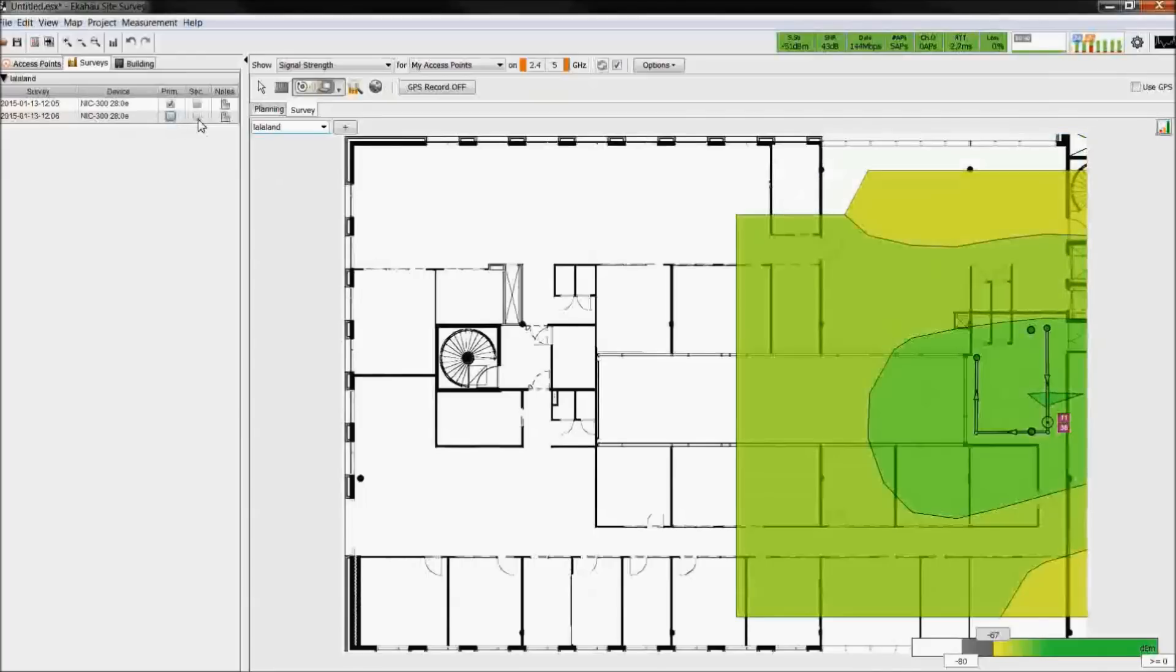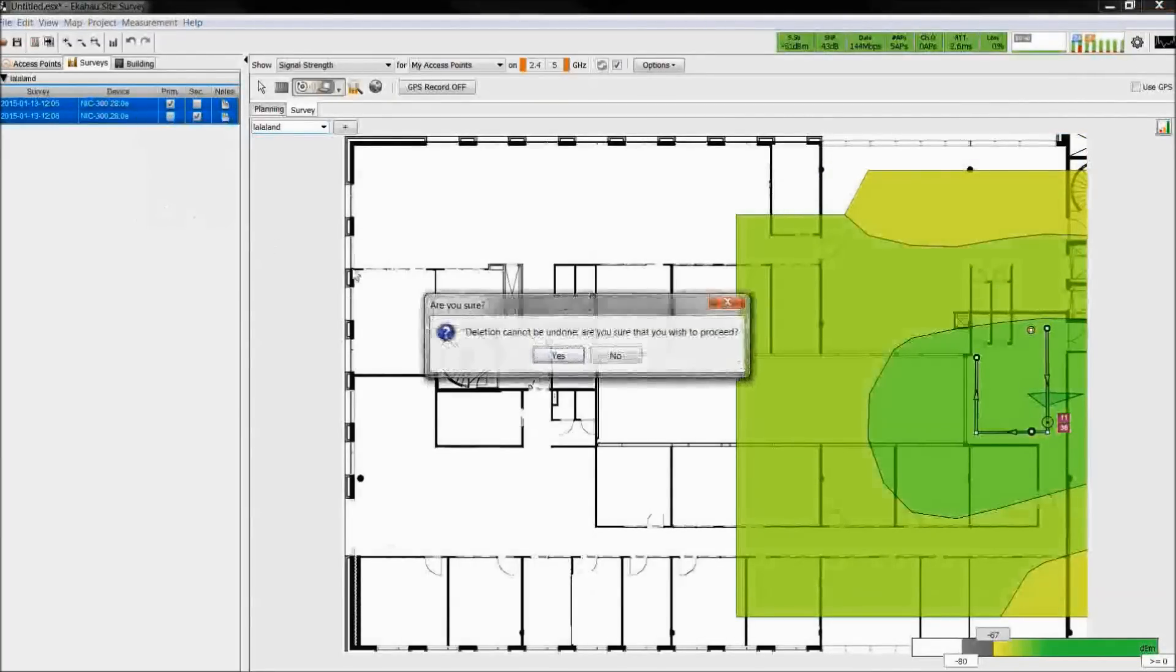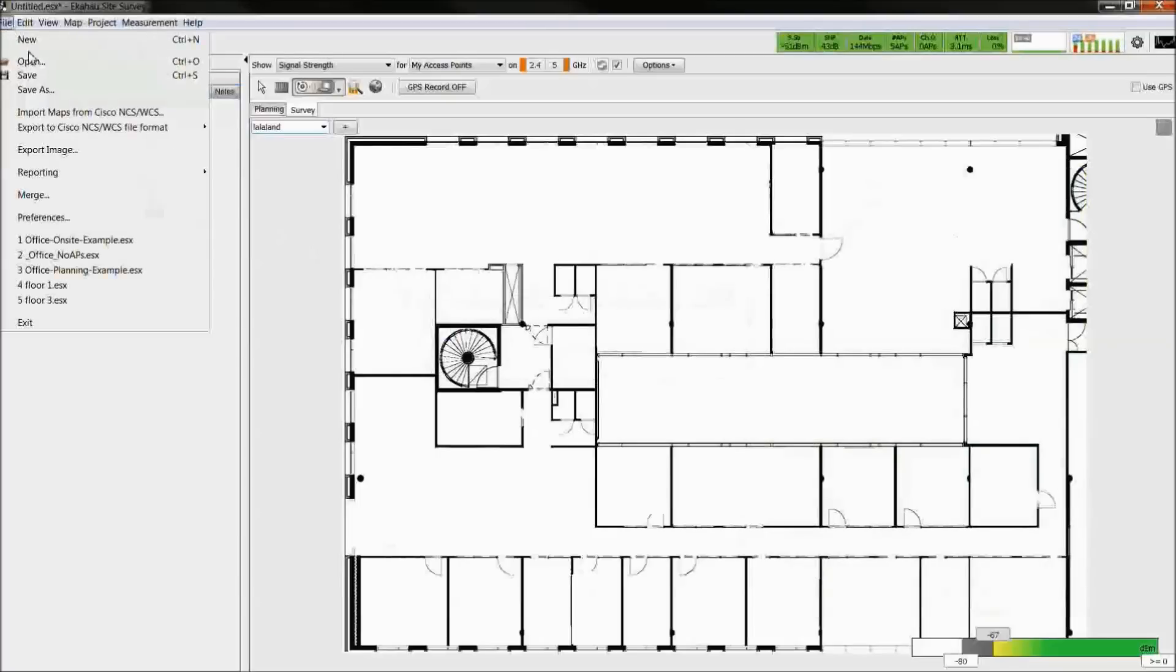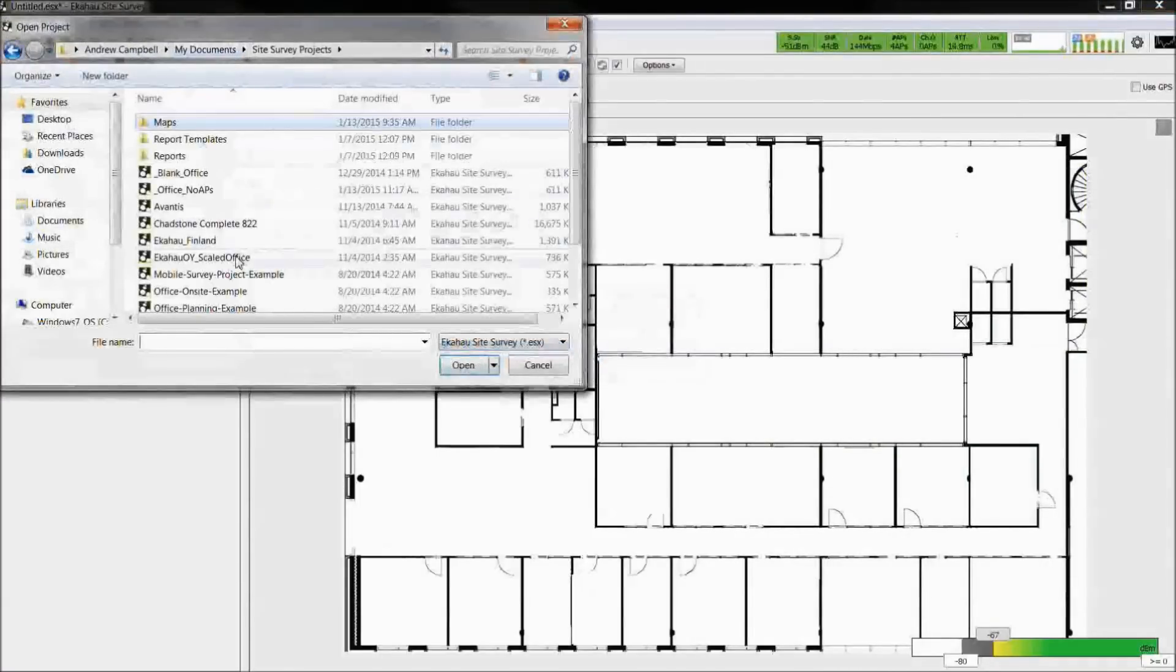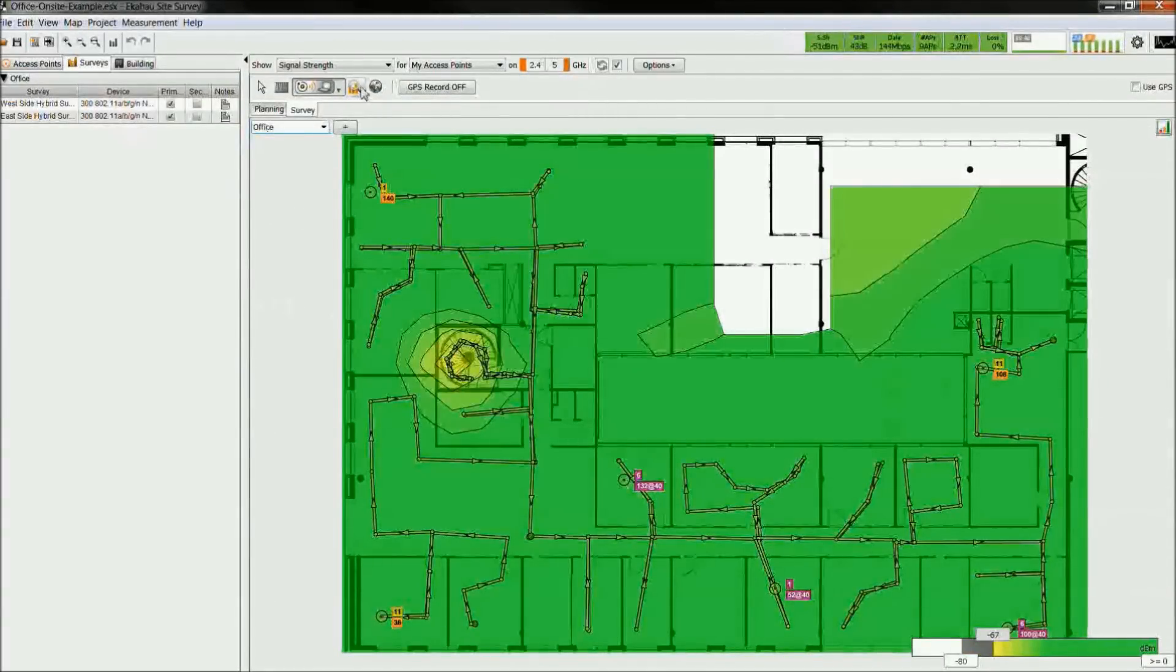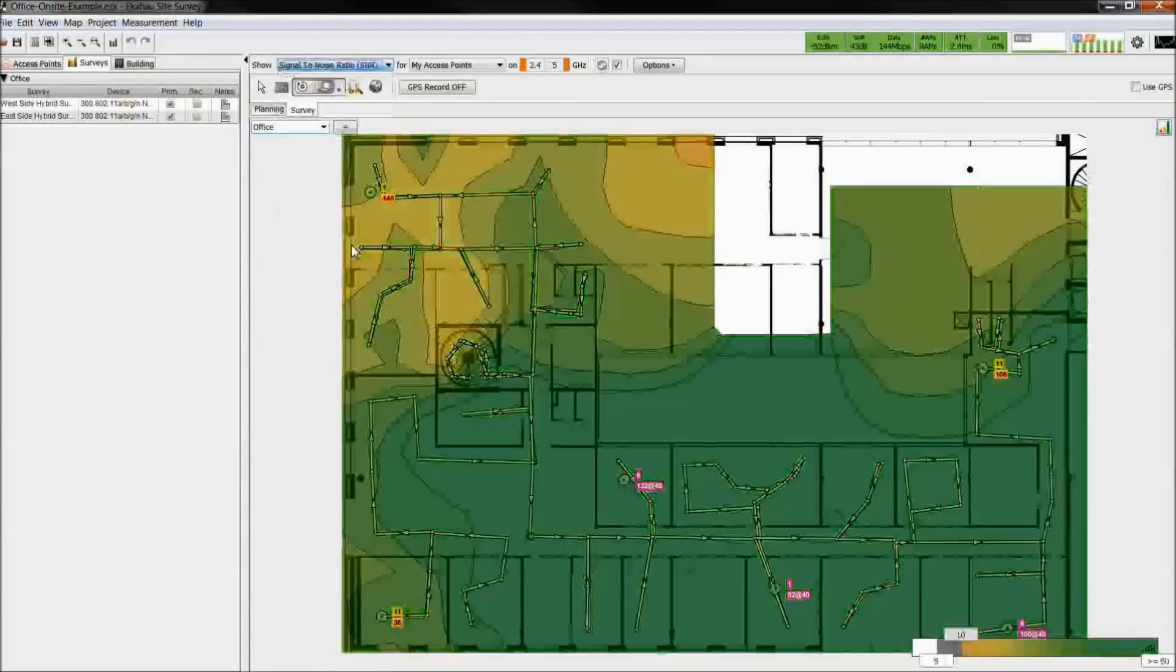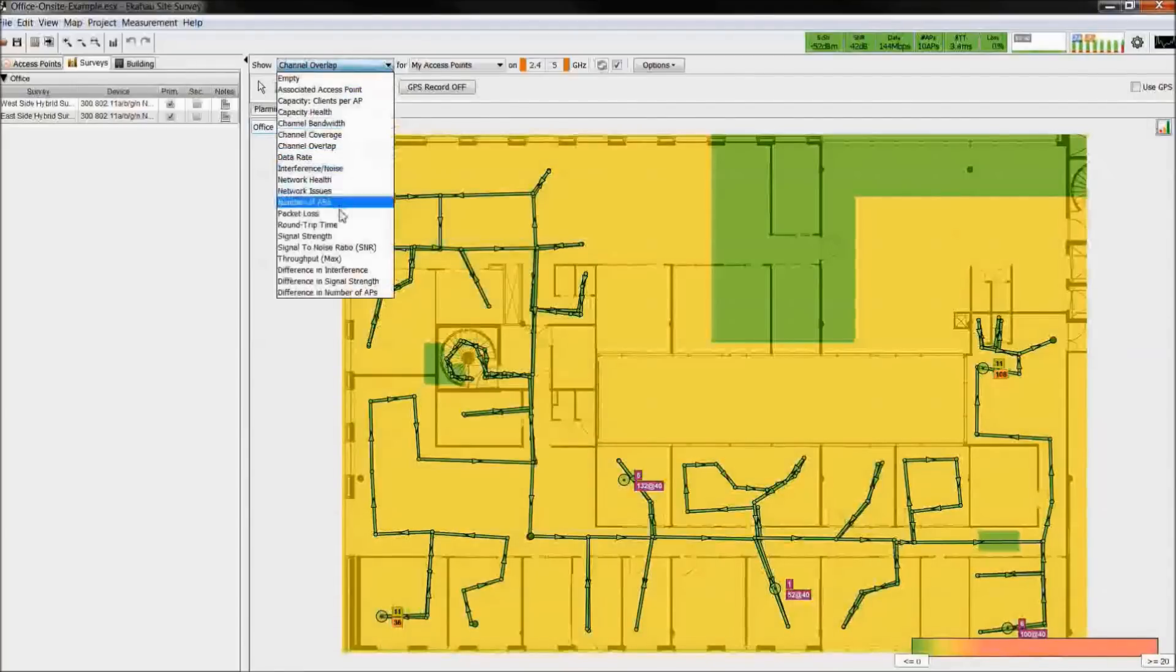On the sidebar, you could classify each survey as primary or secondary, and you could also delete them. I'm now going to open up an existing survey file. This is an example of a survey file taken with continuous scan. From here, you could view the various heatmaps to discover the performance of the network.